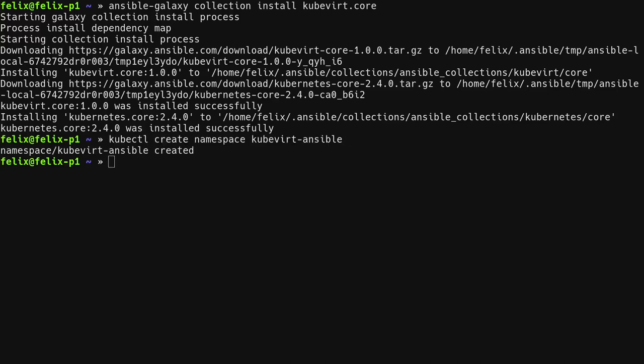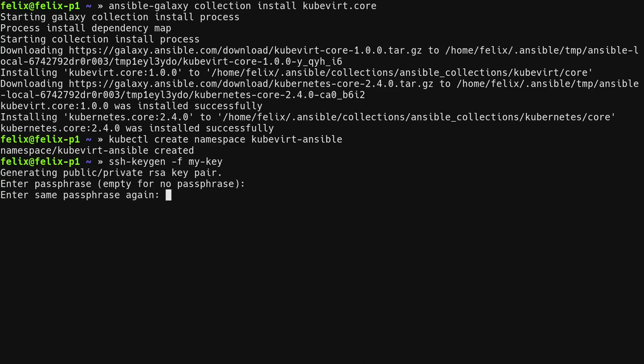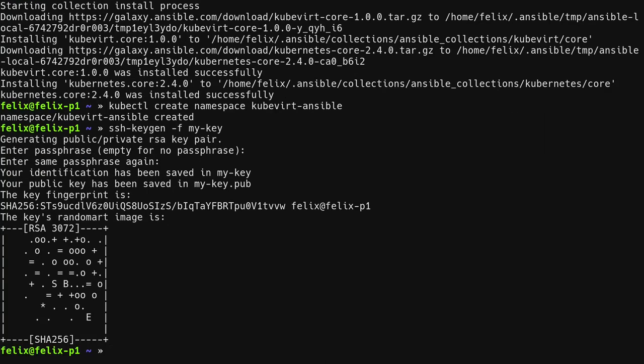To set up SSH public key authentication with newly created machines, first, we need an SSH key pair. Next, the public key needs to be stored in a secret so the access credentials API of Kubevirt can use it to inject it into newly created virtual machines.